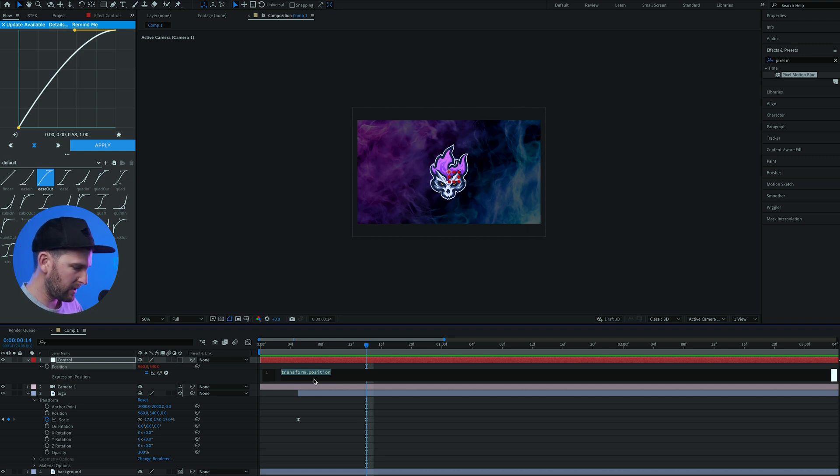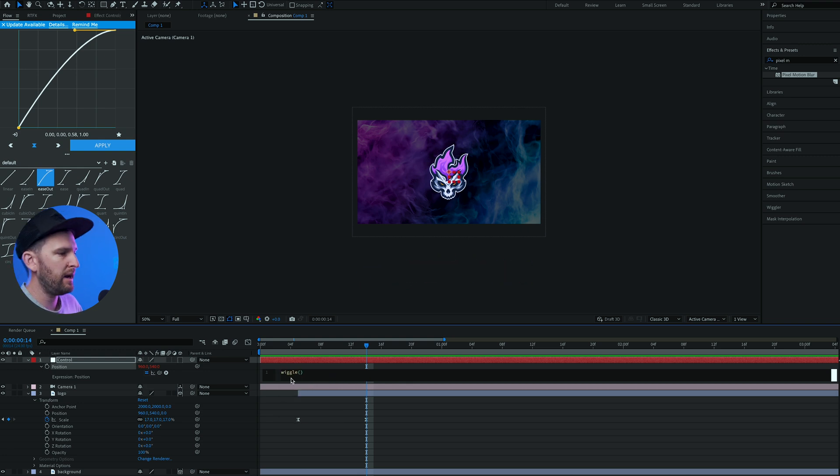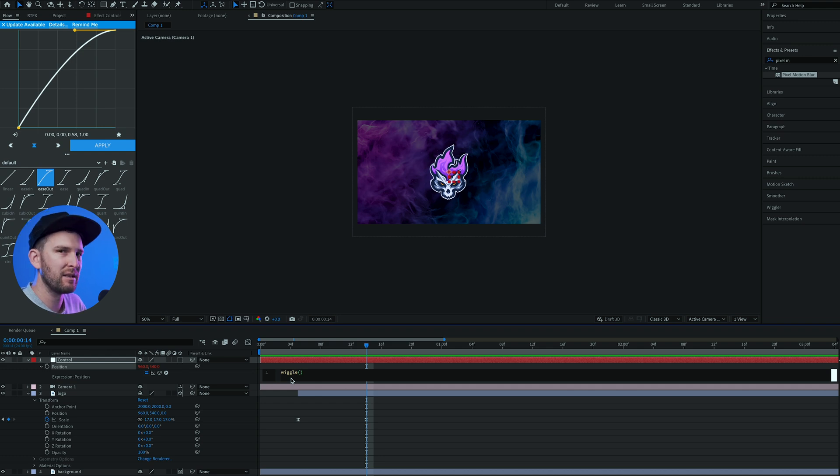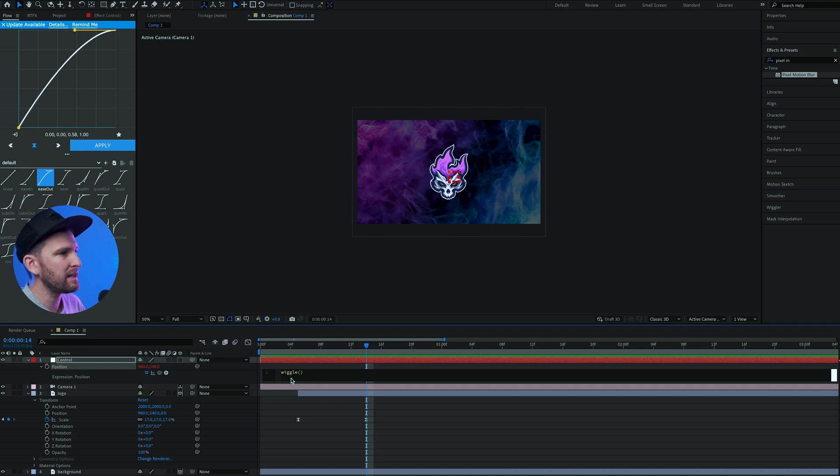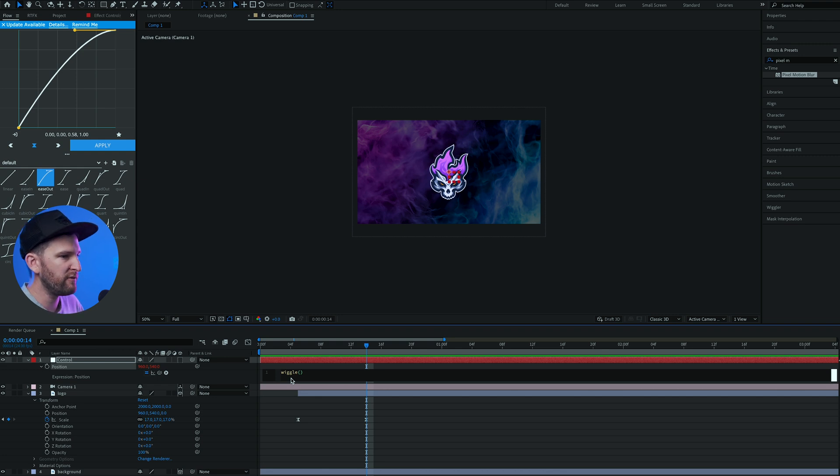Wiggle, open your brackets, and inside of the brackets you have two numbers. The first number is going to be how many times per second the wiggle is going to occur, and the second number is going to be the amount of pixels that your object can move up to a certain amount. So if you put in 10, 50...